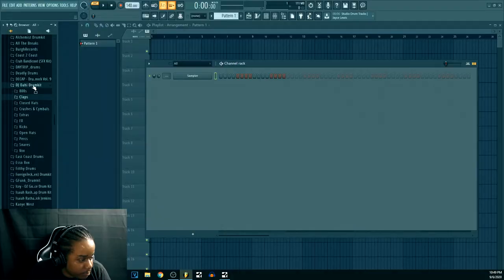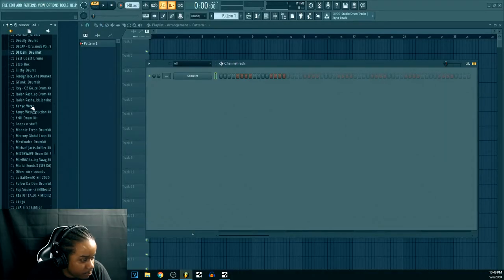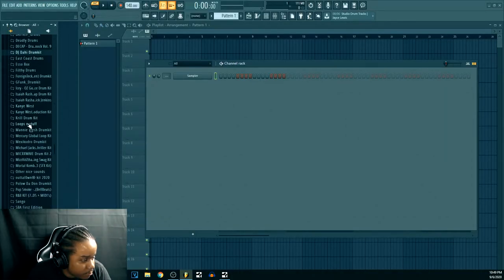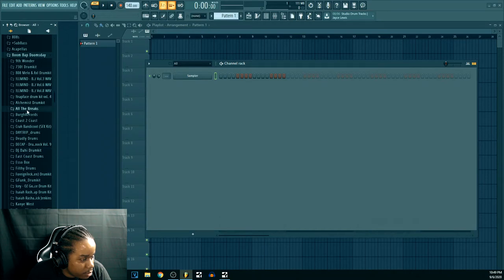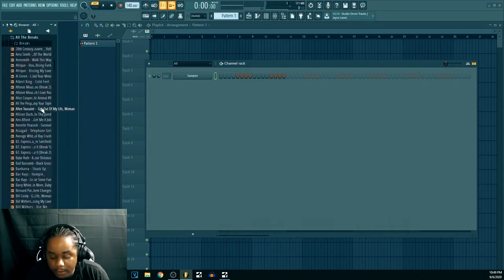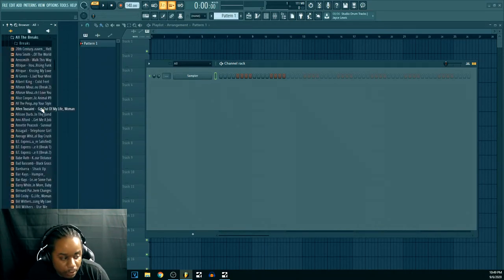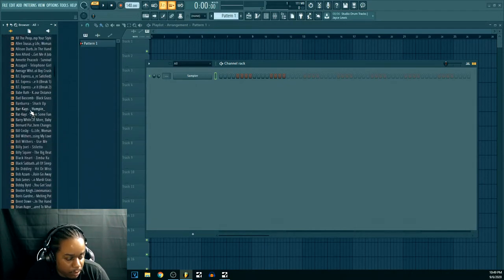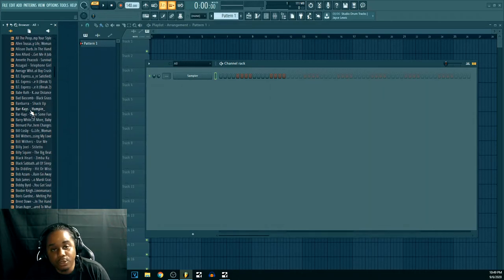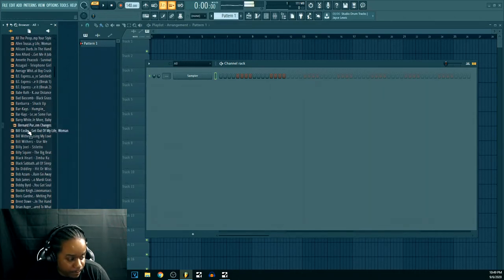First things first, you gotta find a drum loop. So let's find a drum loop. I got a bunch of drum loops. I don't know where they came from. They're popular drum loops. Some ain't popular drum loops but...